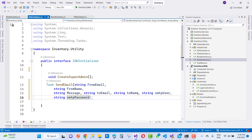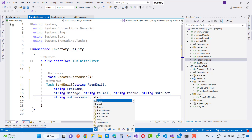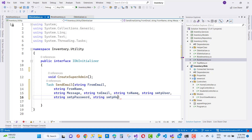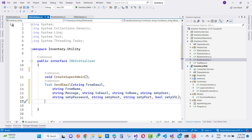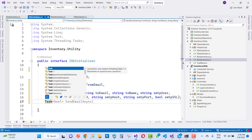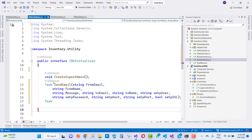In the create super admin method, I am going to add a super admin with admin functionalities like their username and passwords. After adding the super admin password, it also creates a profile for the super admin based on user profiles. The send email signature includes: string fromEmail, string fromName, string message, string toMail, string toName, and string SMTP user.